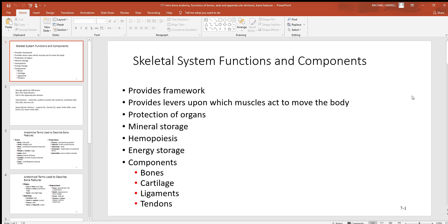Energy storage: as we get older, the red marrow slowly changes into yellow marrow. It's still basically the same place where blood cell production occurs, but as we get older we don't have as big a demand for blood cell production as when we were young and growing. So what happens is adipose tissue replaces some of that space — that's what is meant by energy storage.